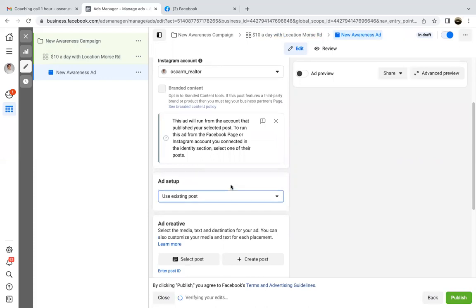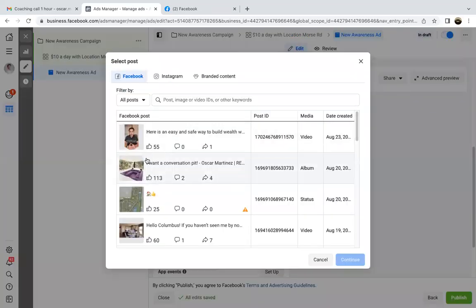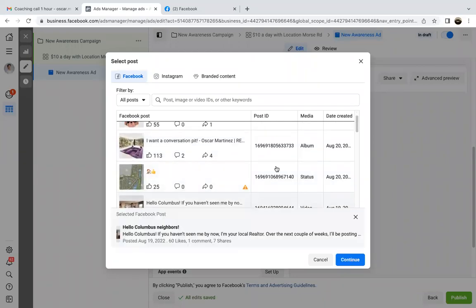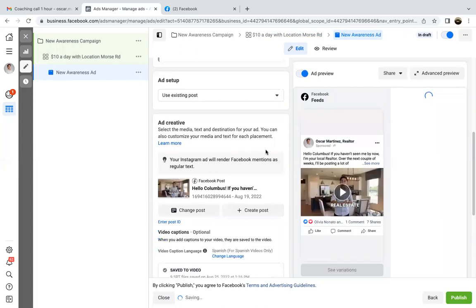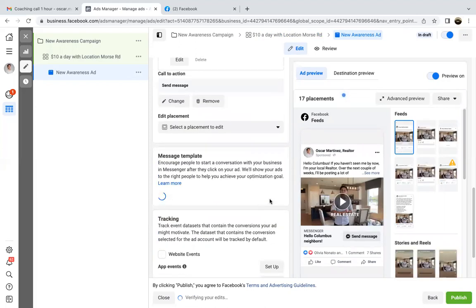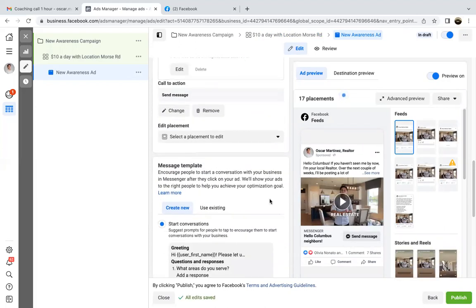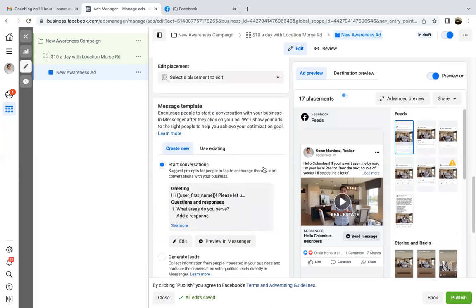Go to existing post — use existing post. Select post from the select post button and find that post. You can also link it to your website if you want. The call to action button — scroll down and you'll see 'send message.' Send message is good for this brand awareness. We're not trying to drive clicks to a website right now anyway, so we're good there. Scroll down — we don't really need any of the tracking.